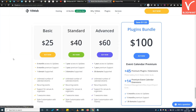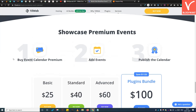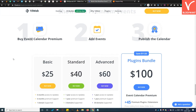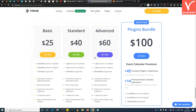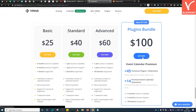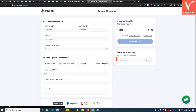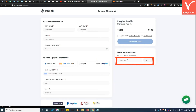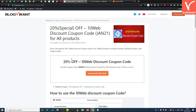Step 3: Select the required plugin license according to your needs. Step 4: Enter the coupon code. You will find this special coupon code in the video description as well as on our website article.